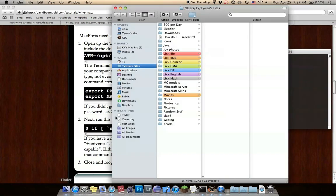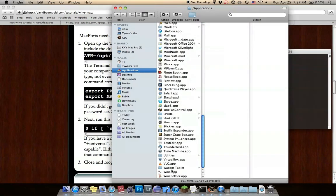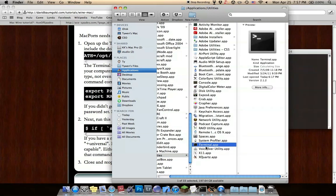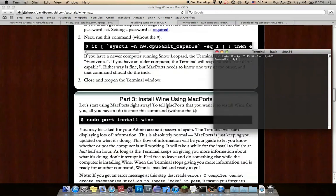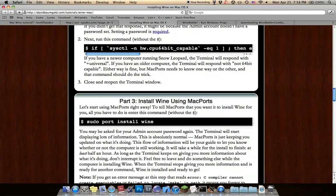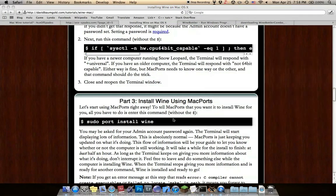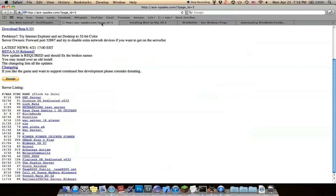Terminal is in Applications, Utilities right here. Basically just copy those in. Then when you get to here, this is where it takes a long time. Sudo import install wine. That should take half an hour or so. It did for me.